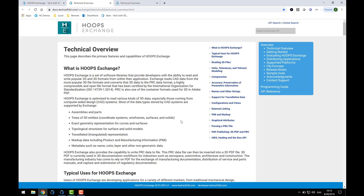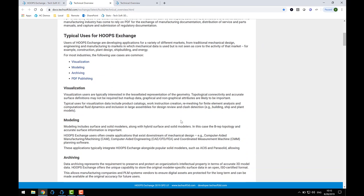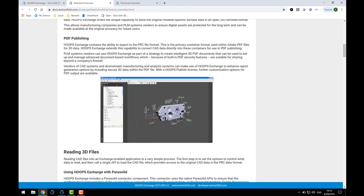PRC is the native format for Hoops Exchange. It can store all aspects of the data model, including product structure, polygonal B-REP part definitions, as well as PMI and metadata.